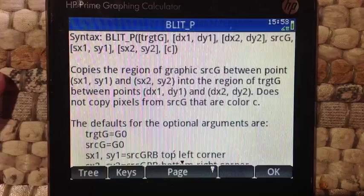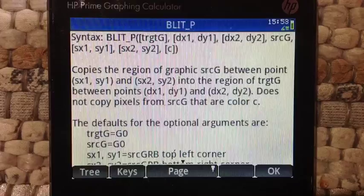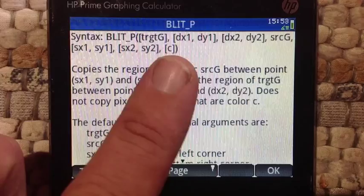The full syntax of blit and blit_P is: the target graphic object, the dimensions, source graphic objects and the dimensions, and then this C argument.